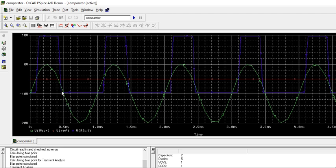So, here, output is minus, minus 10. Here. And here, again, input has become more than 5, above the reference. So, we get positive. To this point. Again, input is falling below reference. Here.